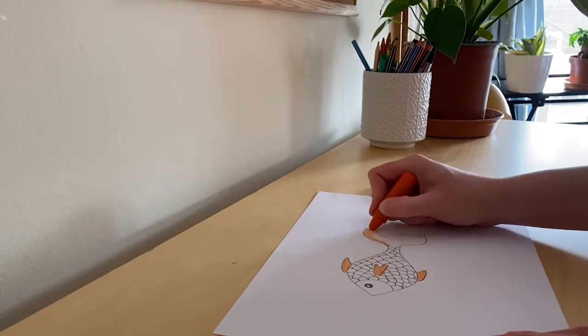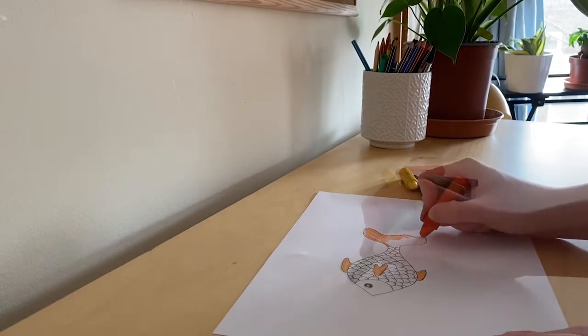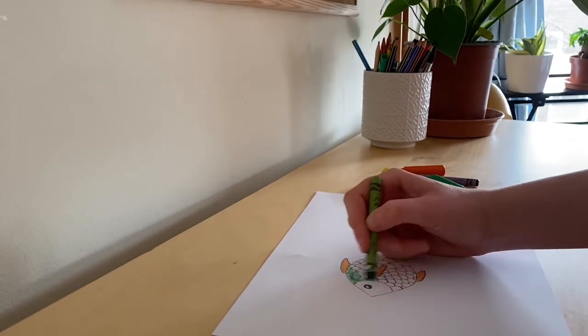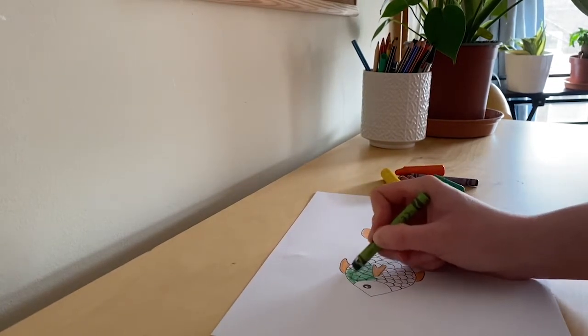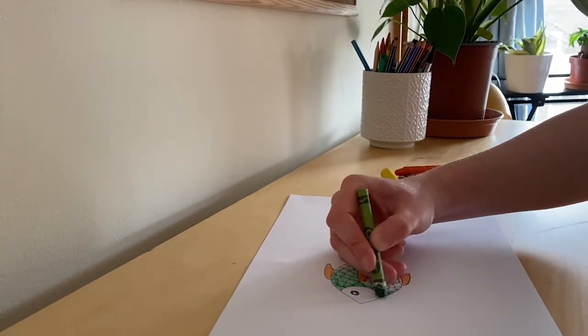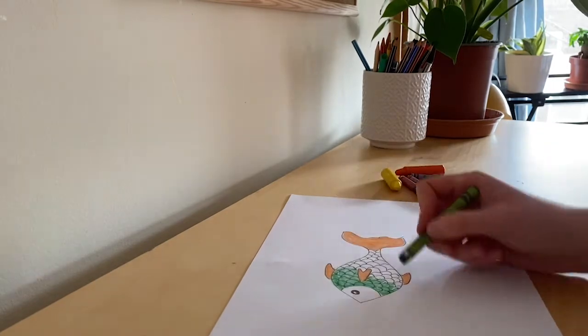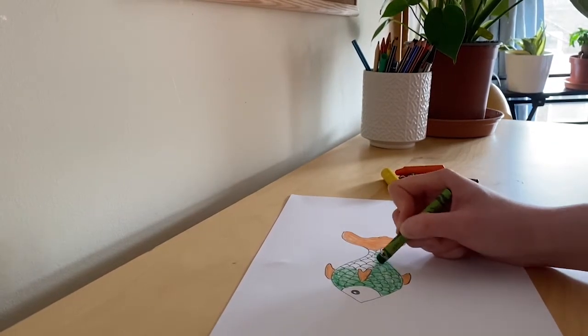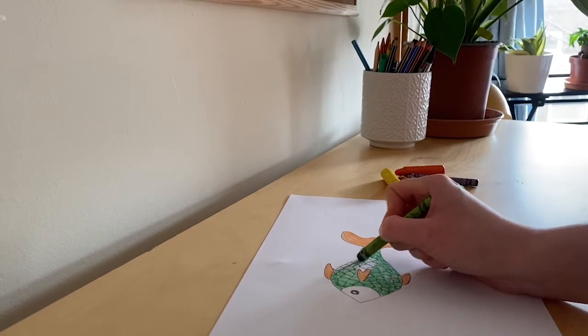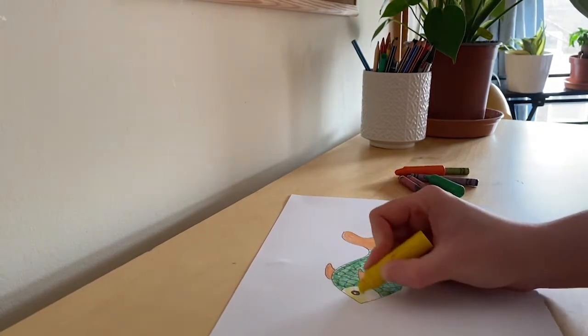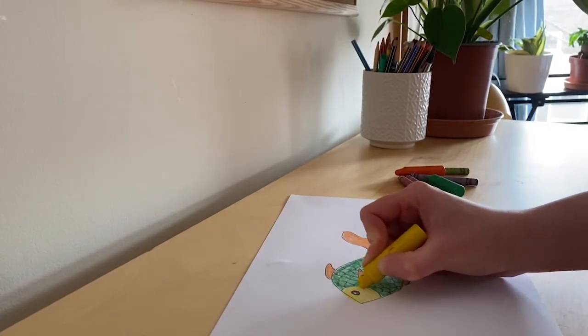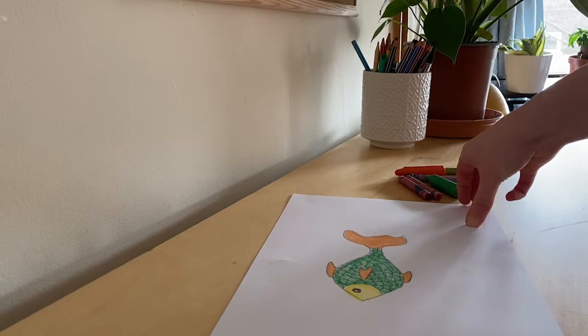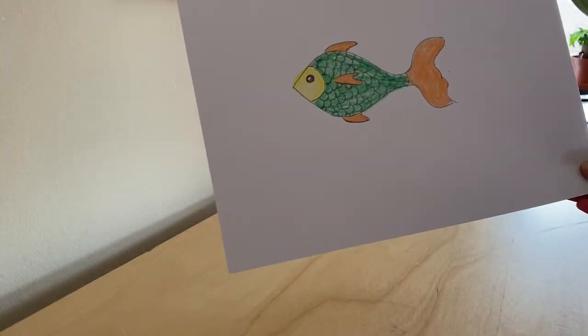I'm trying not to leave any white spaces but it doesn't have to be perfect. We are using wax crayons to give our fish very bright colors, and this way when we paint over the fish to create the blue sea water, the colors of our fish won't be covered by the paint. So keep coloring in. We'd love to see the fish that you've created at home. You can ask your adults to send us a photo.